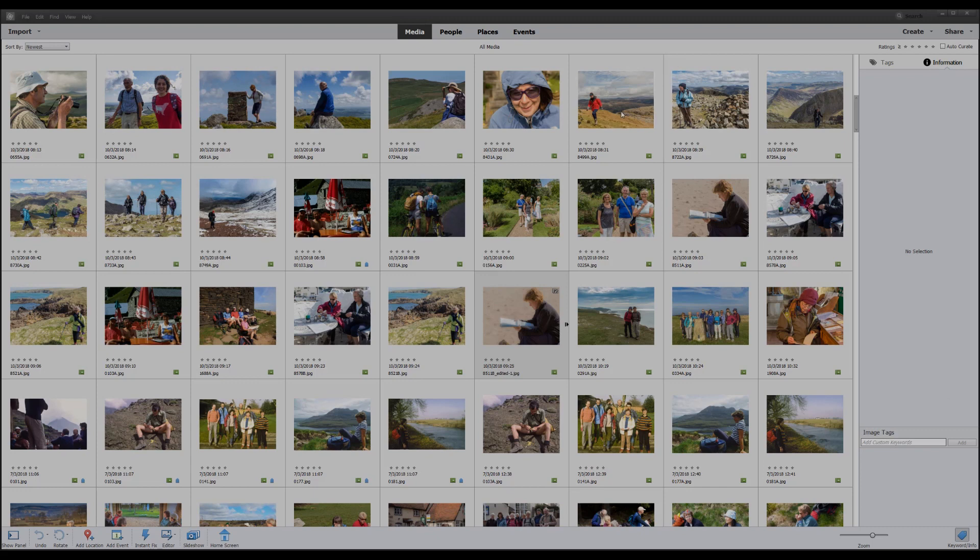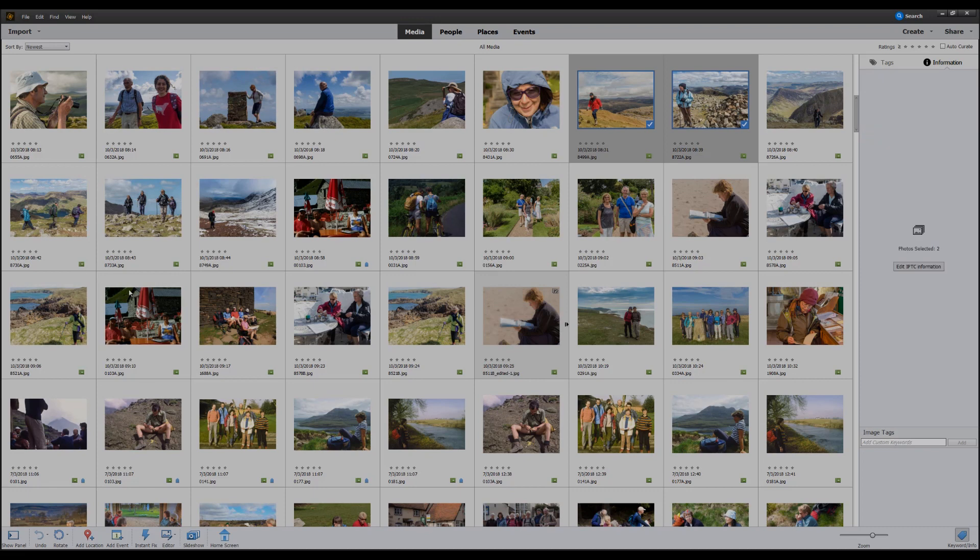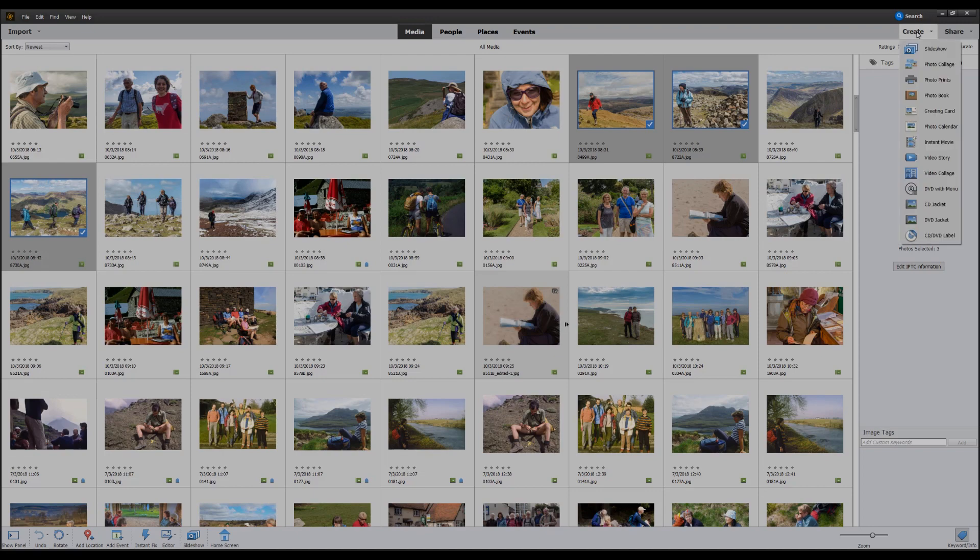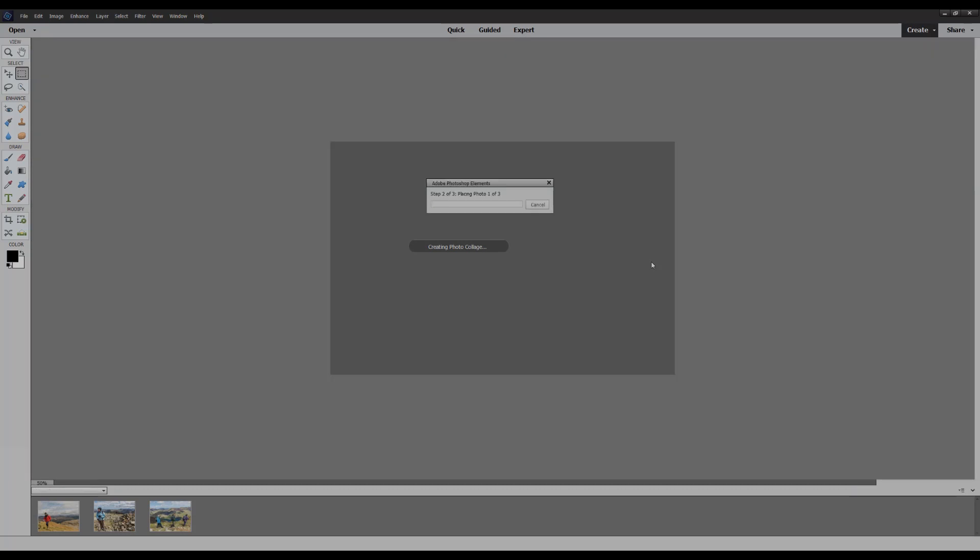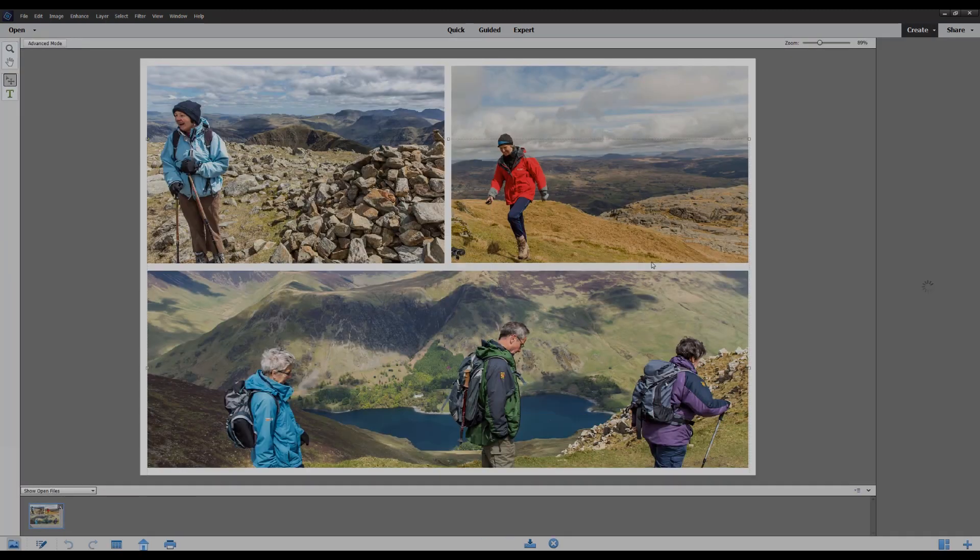So I'm going to start off in the organizer which is already open by selecting three hiking photos and then going top right to the create menu and simply click on photo collage. Elements will start to do its magic and start to configure the auto creation for us.